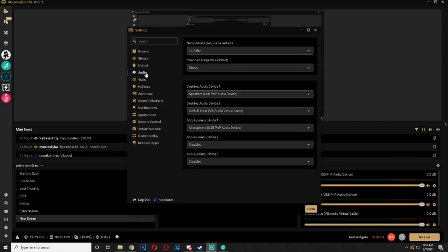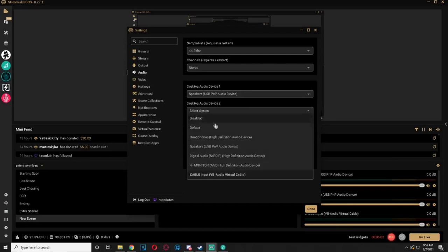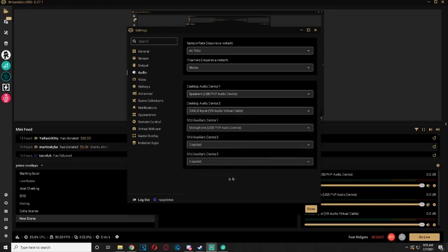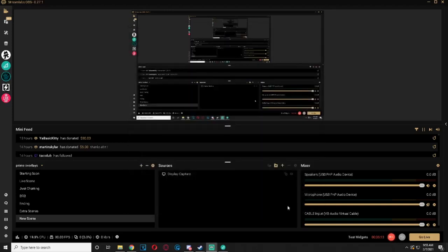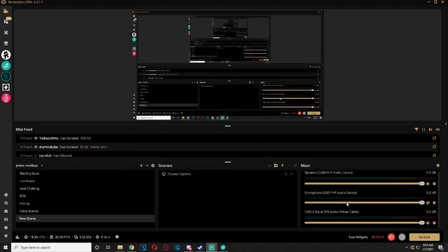You will find Capture Audio Device option. Set the first one to your default audio device and the second to the VB Virtual Audio Cable. Set Mic Auxiliary to your default microphone device and hit Done when you finish.